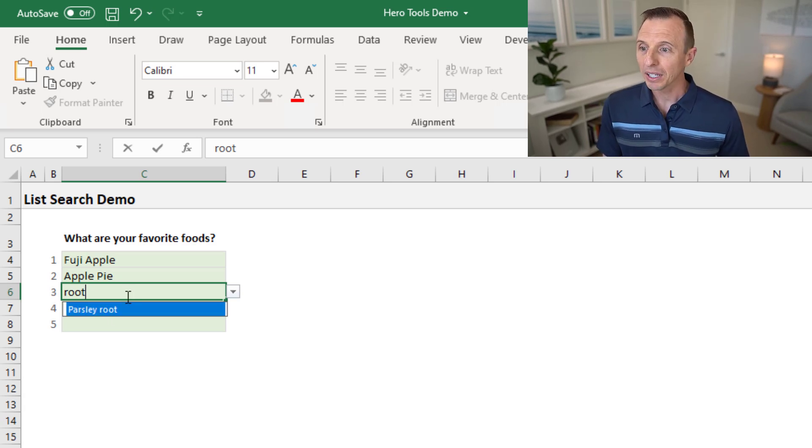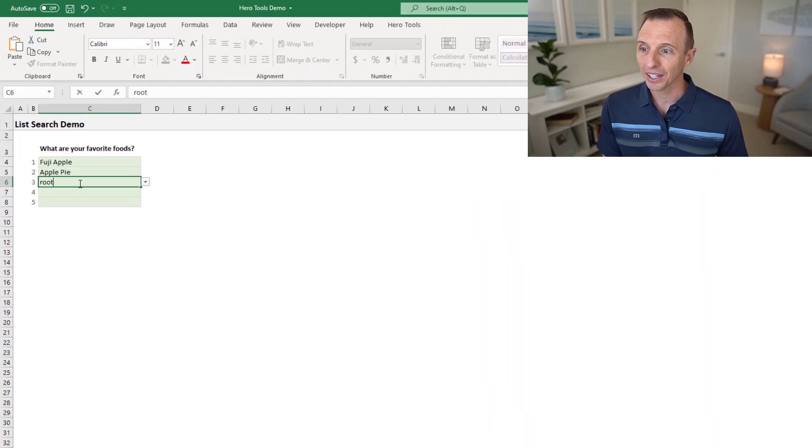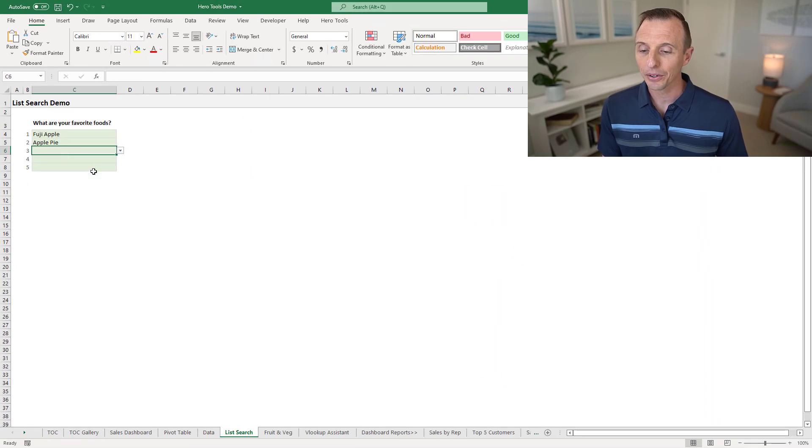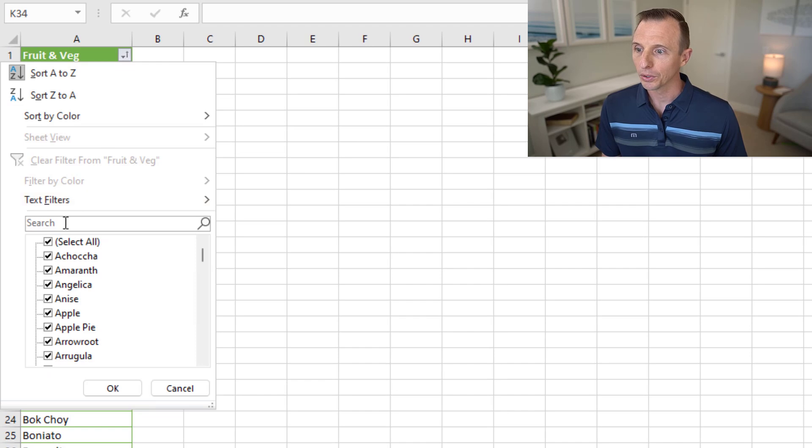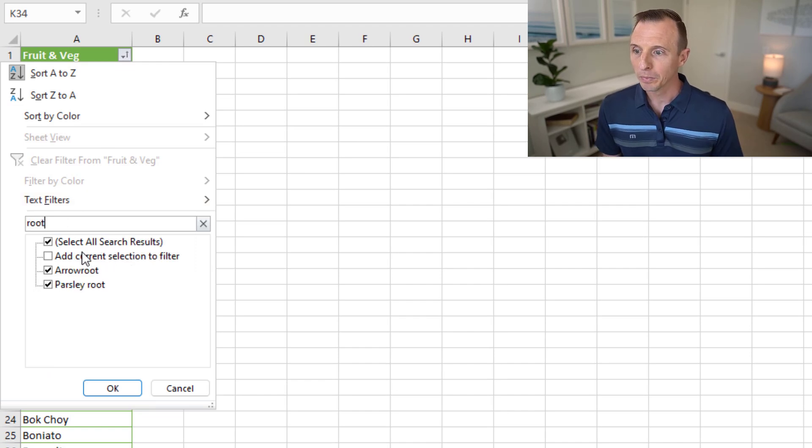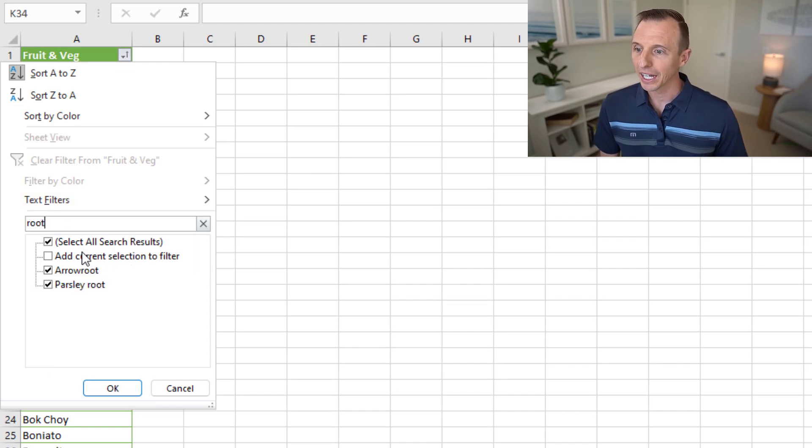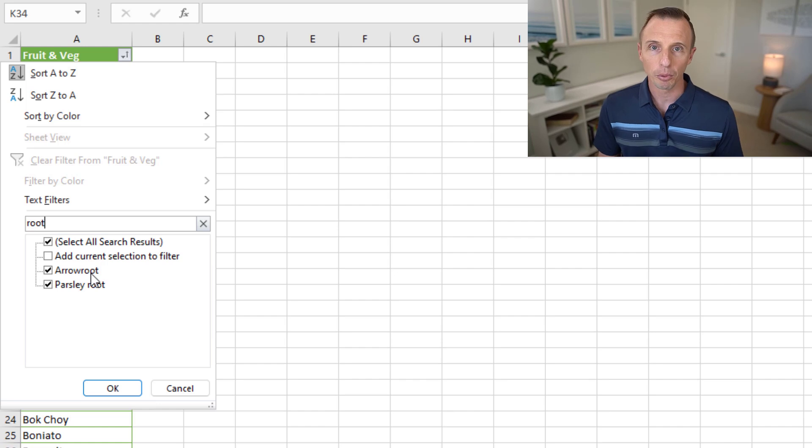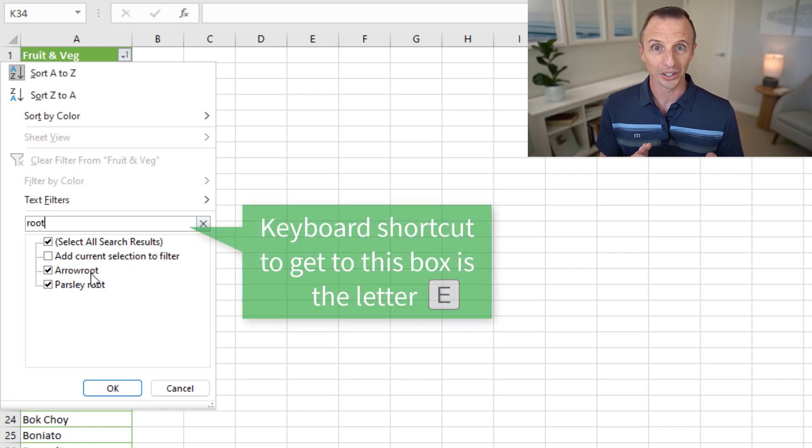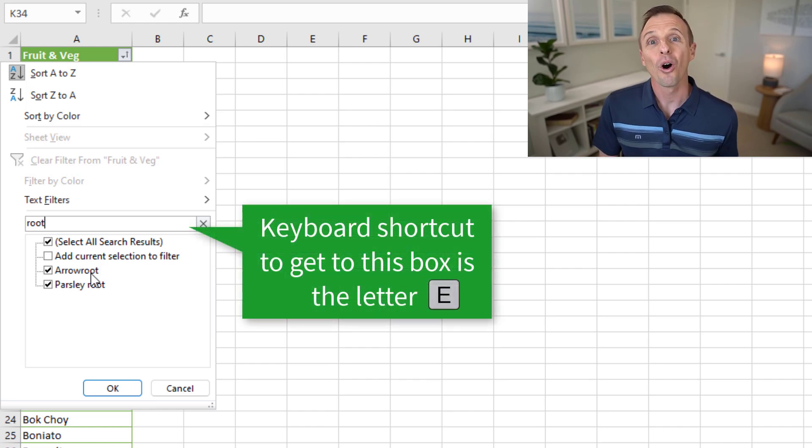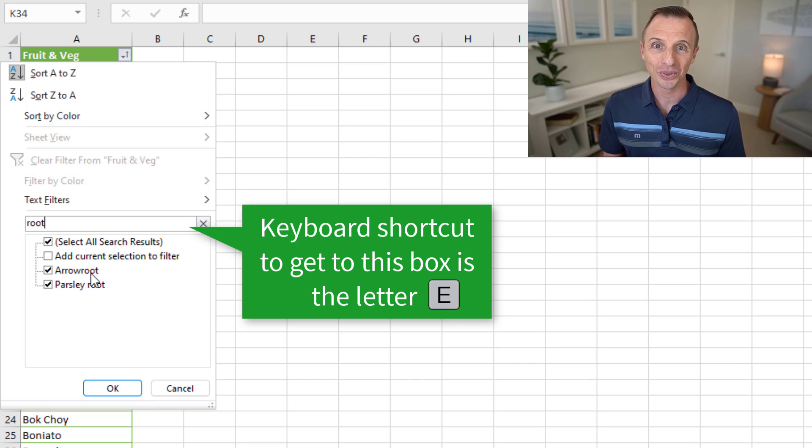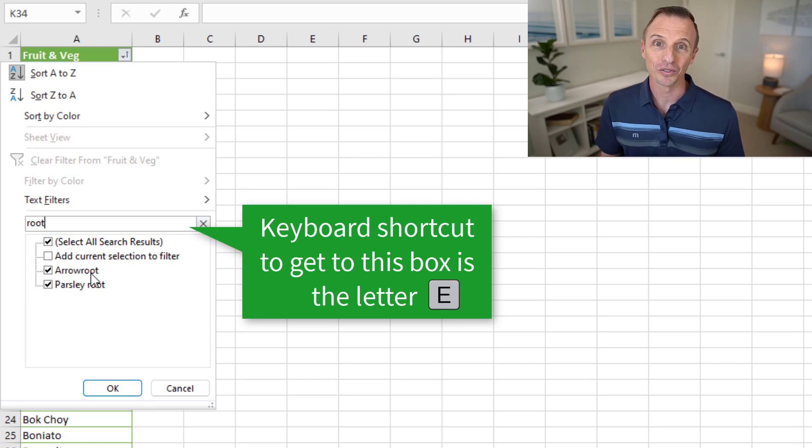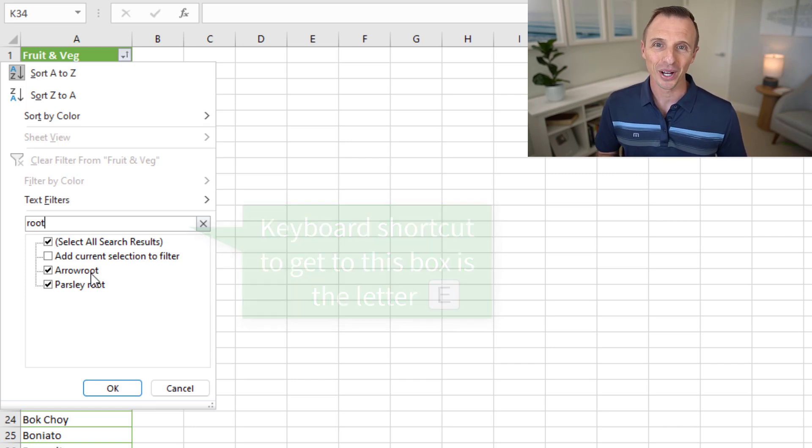Now this behavior does exist in other areas of Excel. So if we look at the filter dropdown list on this sheet here and go into the search box by type root here, you can see that arrowroot is returned. So that again, that partial word search does work here. So hopefully they'll bring this to the search feature of dropdown lists in the future as well.